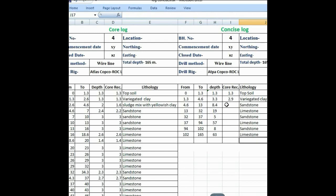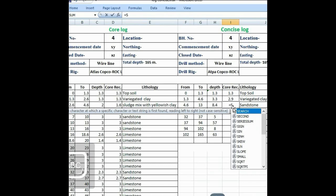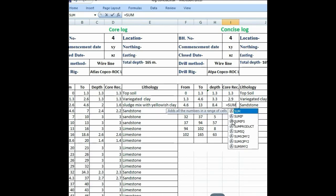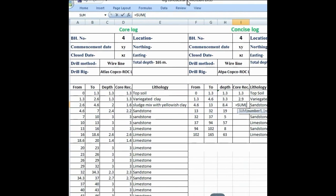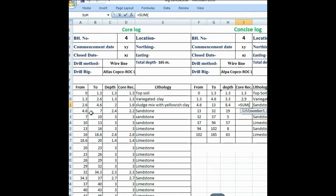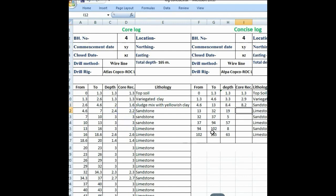You haven't put core recovery yet, so you can put core recovery by a simple formula. Put this formula in a separate row — it is equal to SUM, bracket open, and for 4.6 to 13 meters the ratio to 13 meters is here, bracket close — giving 8.2.